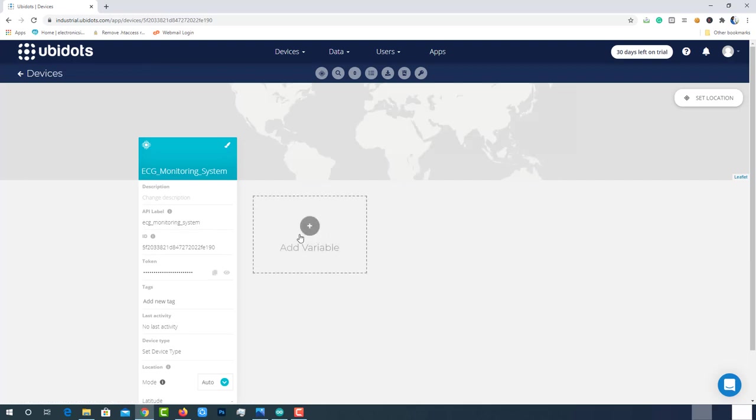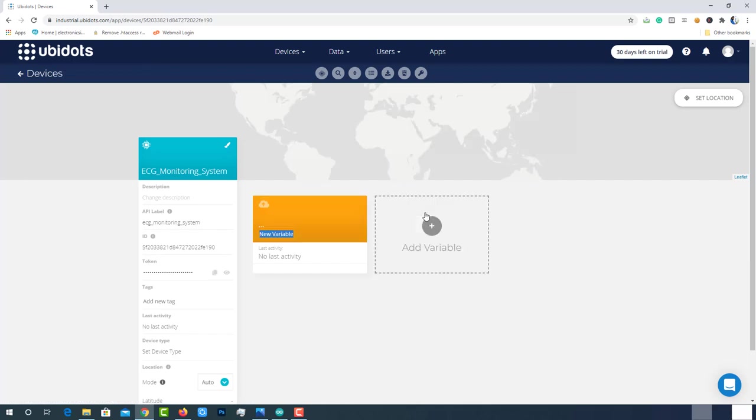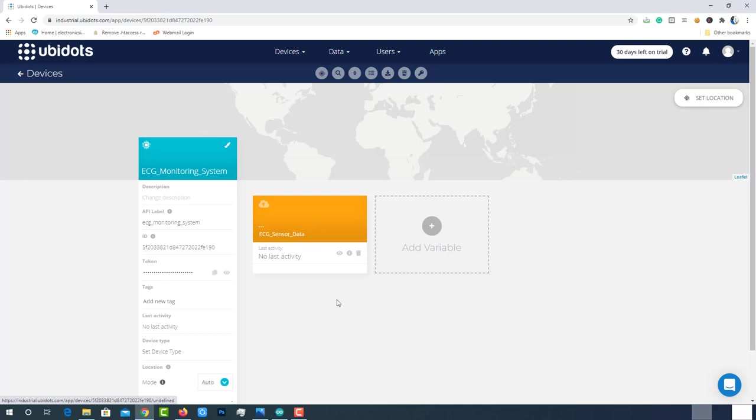Click on freshly created device. Click on add variable. Then choose raw option. Now rename this variable with some name. That's it. Variable also created successfully.